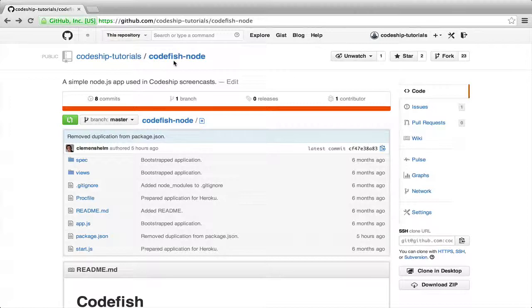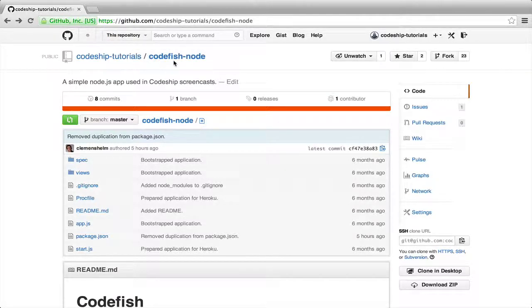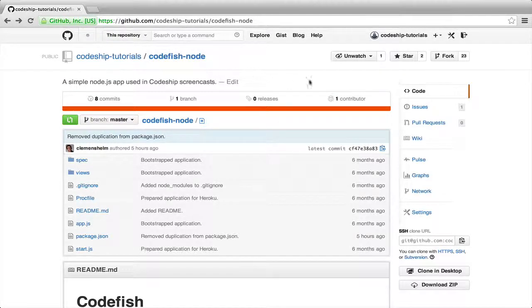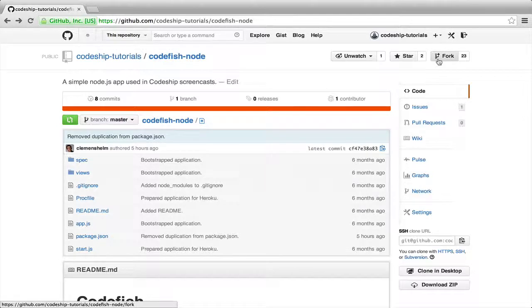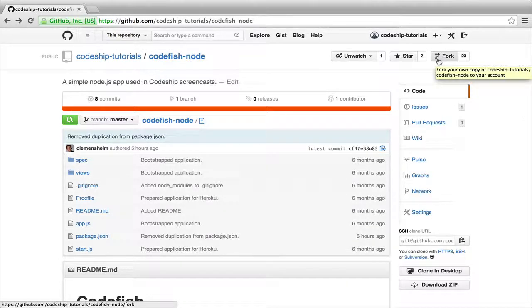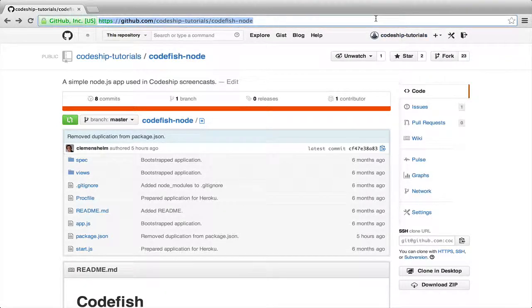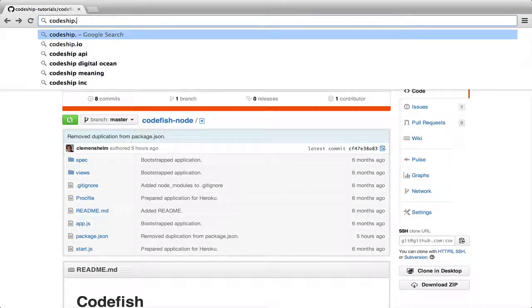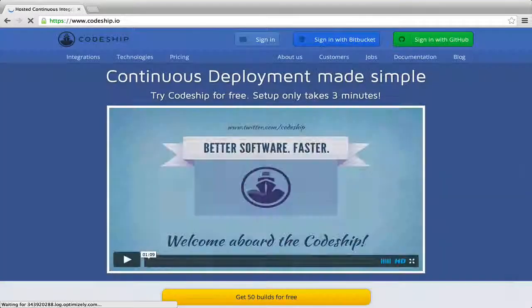I've got a simple Node.js application called Codefish, which contains some Jasmine specs. If you want to follow along these setup steps on your computer, just fork the repository. We're going to deploy this application to Modulus using CodeShip.